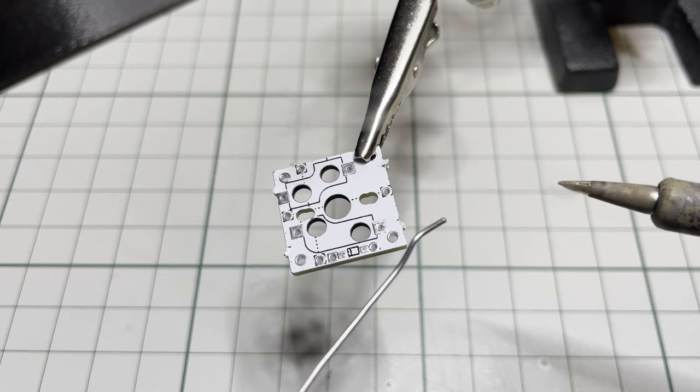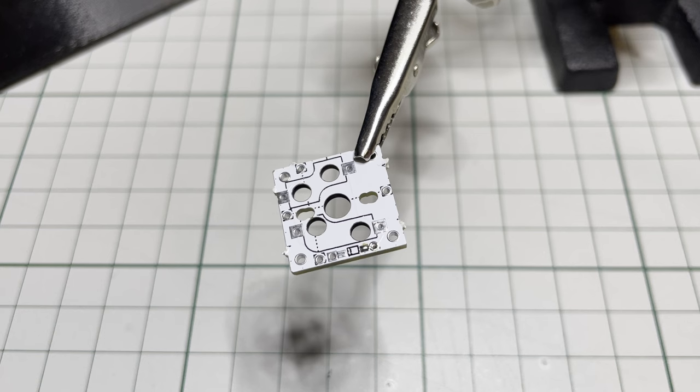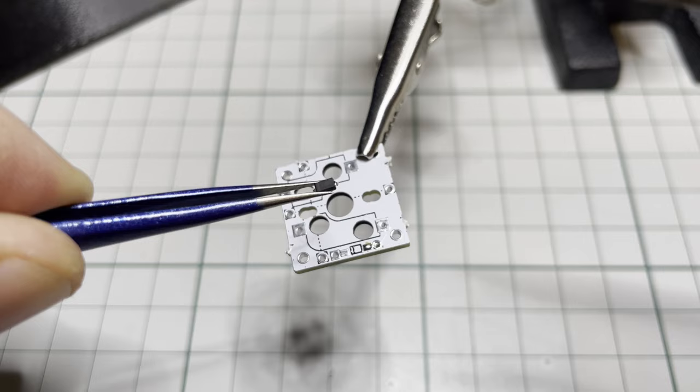I recommend that you use surface mount diodes, as the other side of the board should stay flat. They are tiny and can be a bit hard to install. What I do is add a tiny bit of solder to one of the pads.